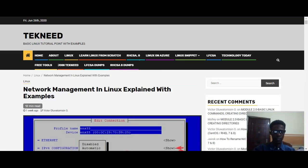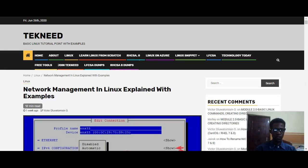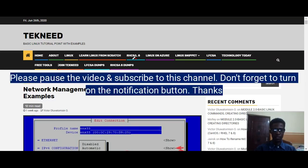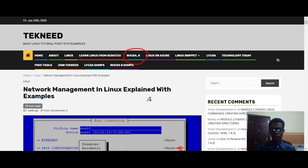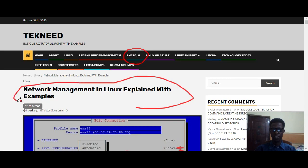Hi everyone. My name is Victor and I'm one of the authors of technic.com. Today we're going to continue with our IRHC SA8 series, and we're going to continue with network management in Linux explained with examples.